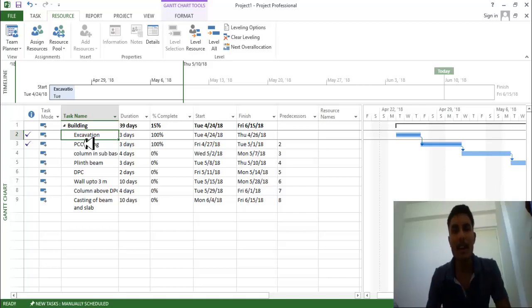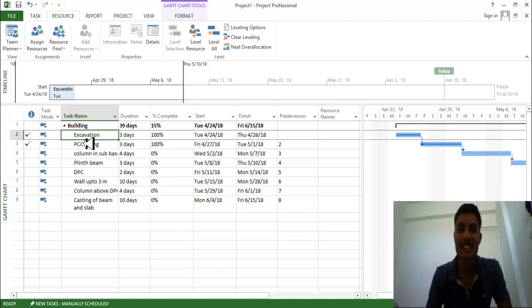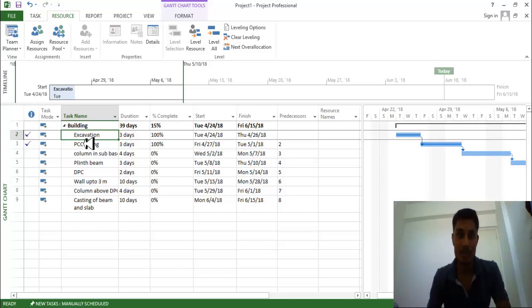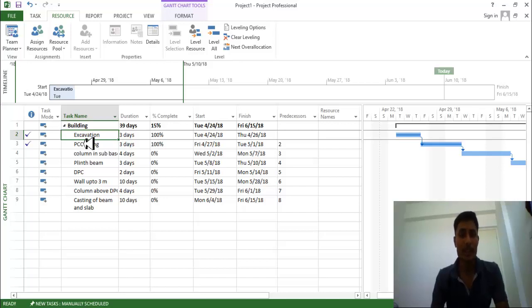Hi guys, Manish Paragpal, and welcome back to my new video. In this video we are going to discuss how we can provide the resources for our project in MSP. So what is the process for providing the resources in MSP?